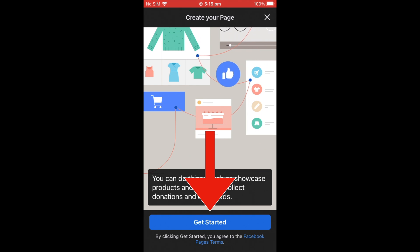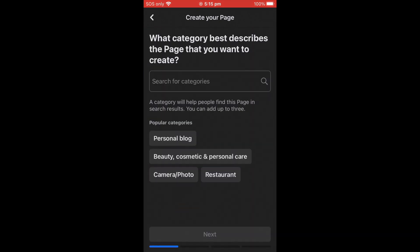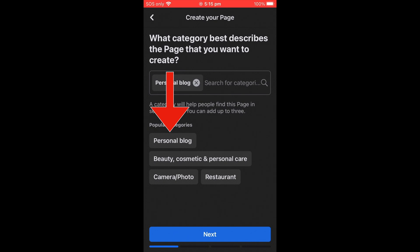Click Get Started. The first step asks: what category best describes the page you want to create? You can search for a category or choose from the popular categories shown at the bottom. For example, I'm going to select Personal Blog.